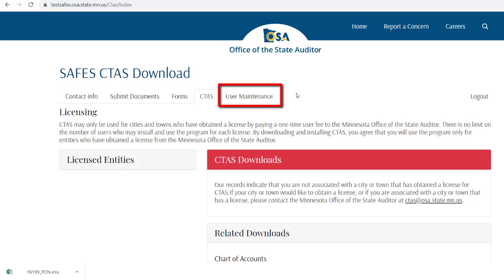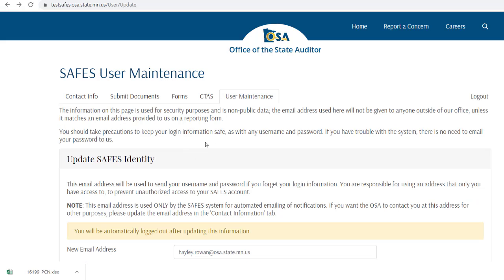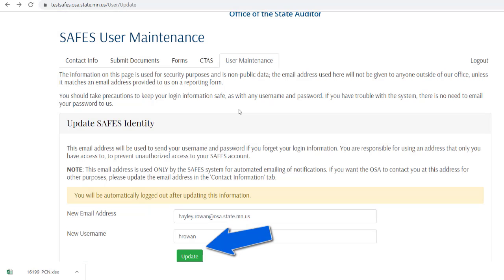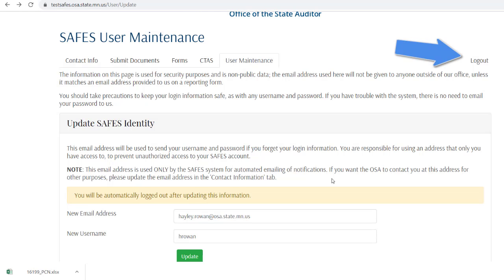The user maintenance page is where you can change your username, password, or email address. Press the update button to update the information. You will receive an email confirming any changes that are made. To end your session, click log out.